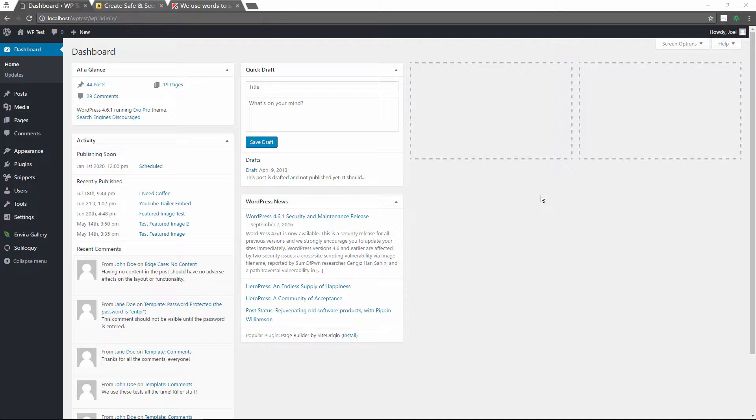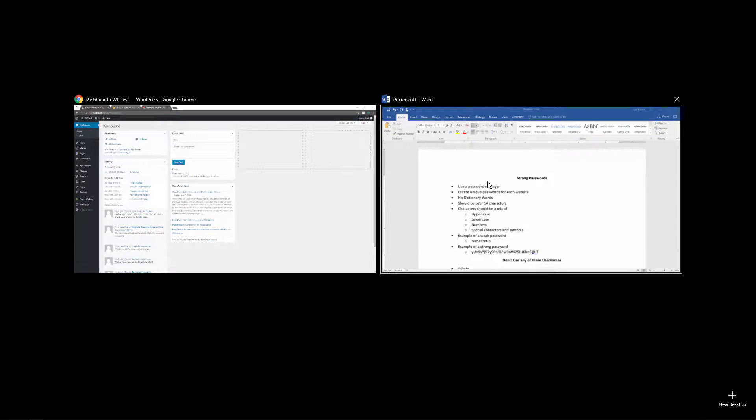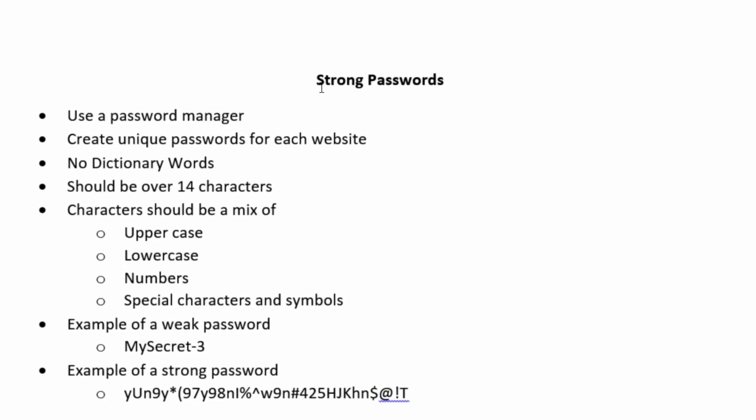So to get started, I'm going to show you what we're going to talk about here. I'm going to go over towards my document. Now we're talking about strong passwords, and I recommend that you use a password manager. You should create unique passwords for each website. You shouldn't use dictionary words and passwords should be over 14 characters. The character mix should include uppercase characters, lowercase, numbers, special characters and symbols.